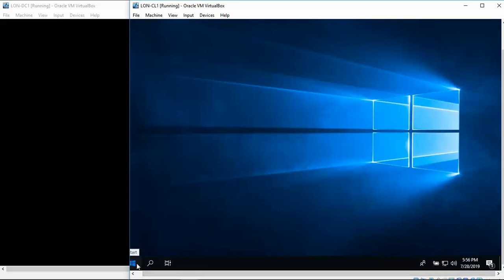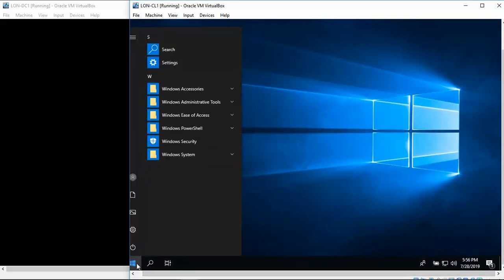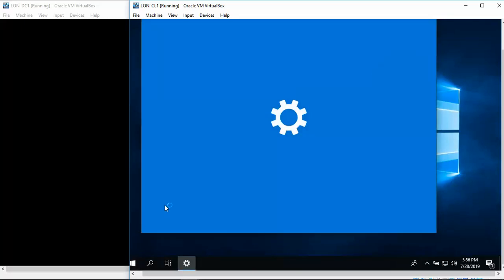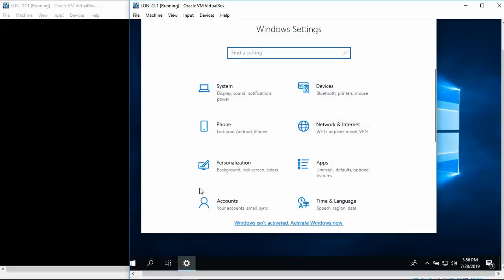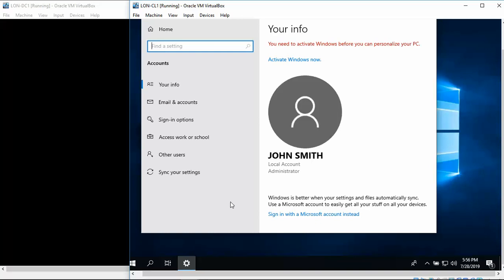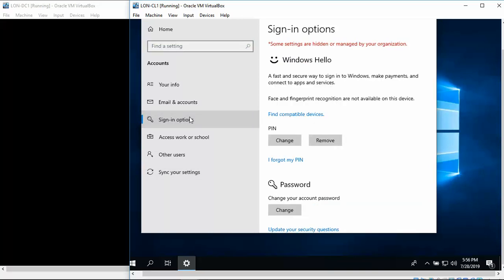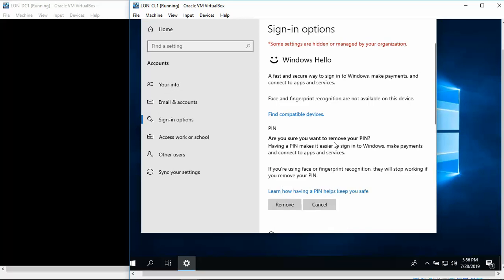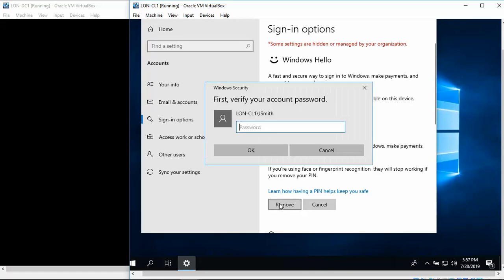We're going to go back and do our Windows Accounts. So, left click. Settings. Accounts. Sign in options. Remove. Remove. Remove. Get a password.